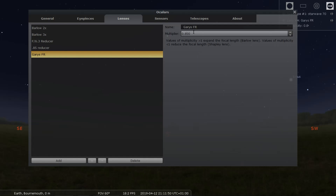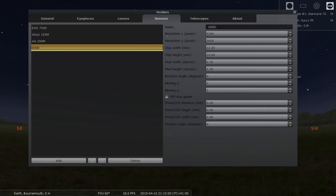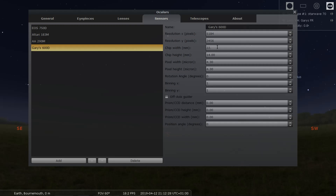The sensor is your camera. I've already got a 600D in here, so all you've got to do is type in the name — I'll change it to 'Gary's 600D'. The resolution, just type in 5184. Chip width should be 22.3, so fill that in. Pixel size is 4.3. Once you've filled that in, don't worry about the fields at the bottom.